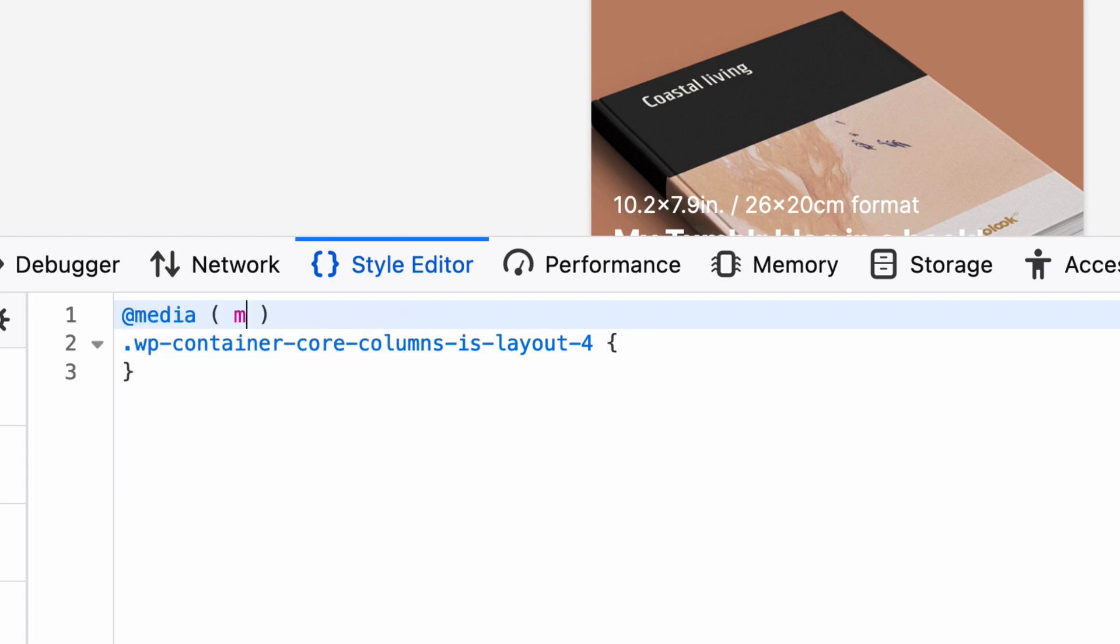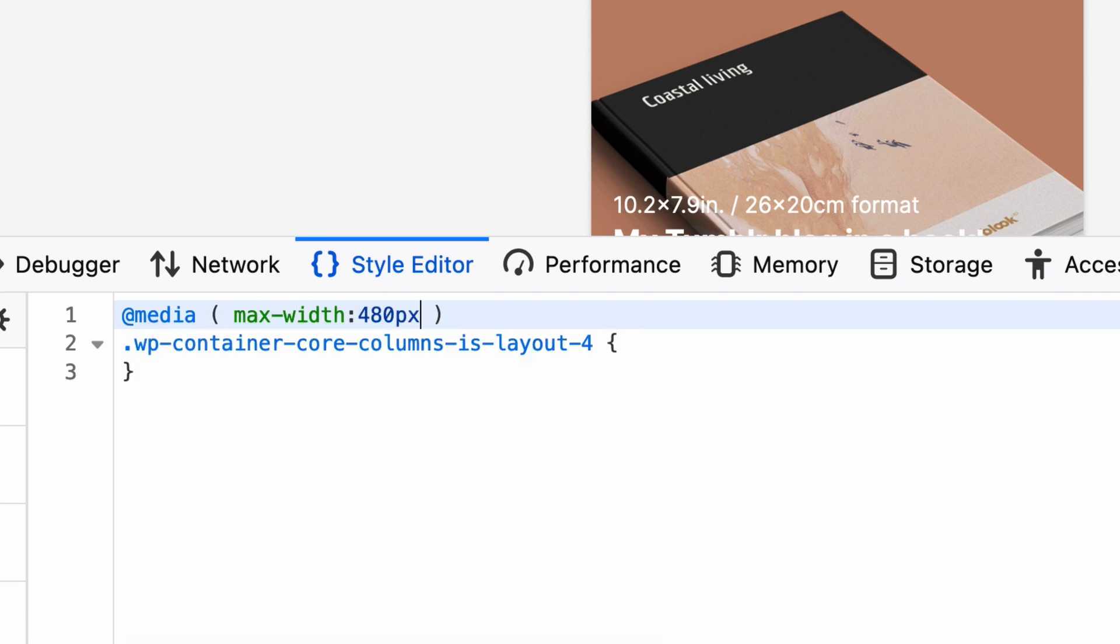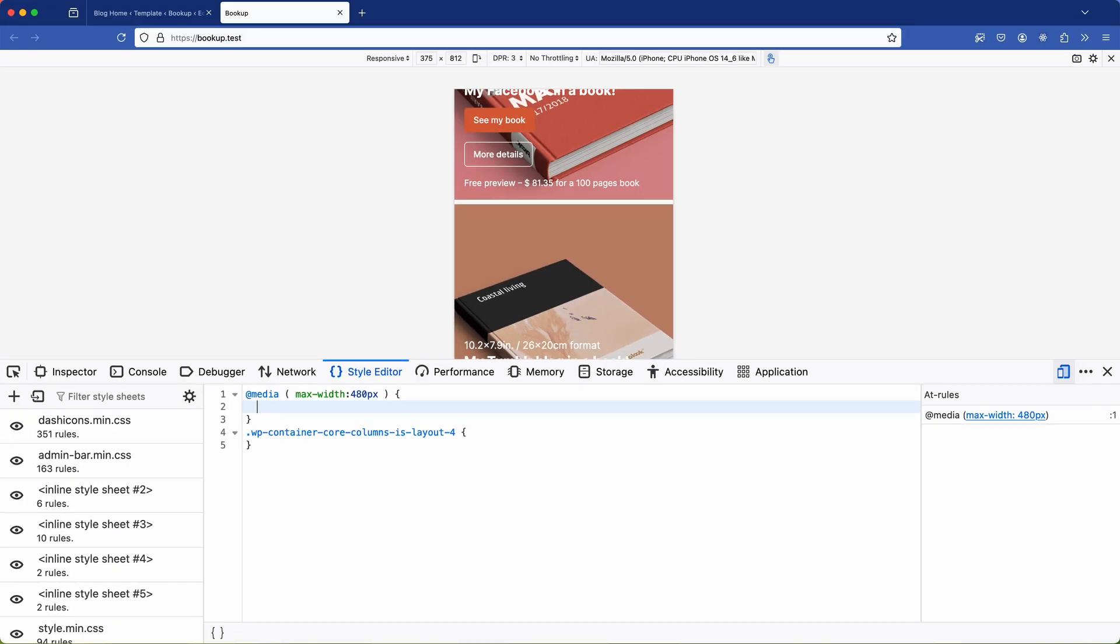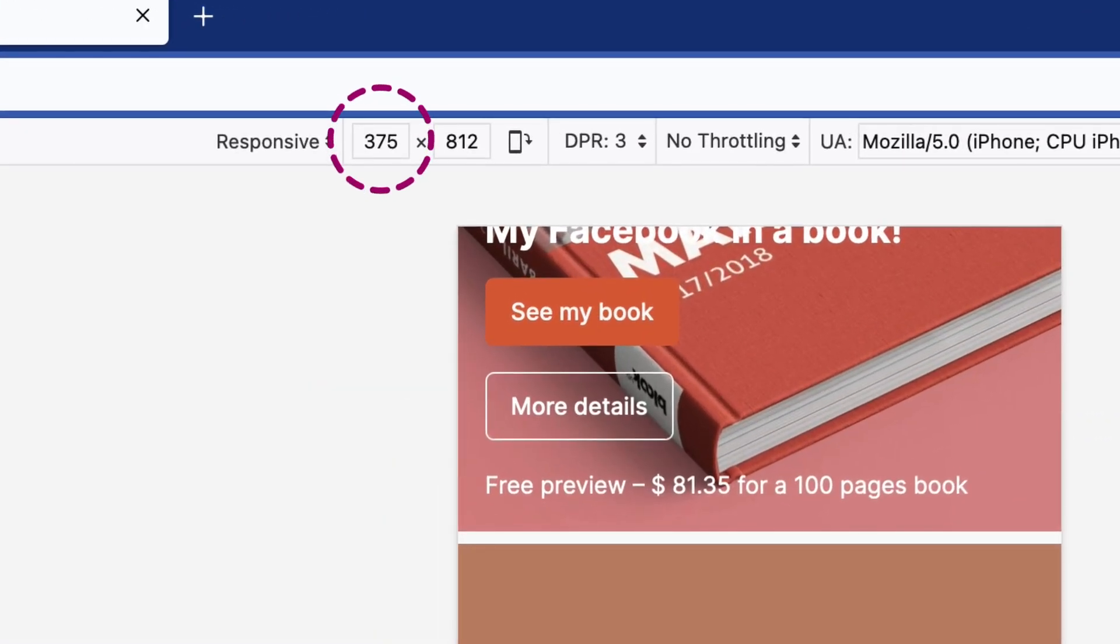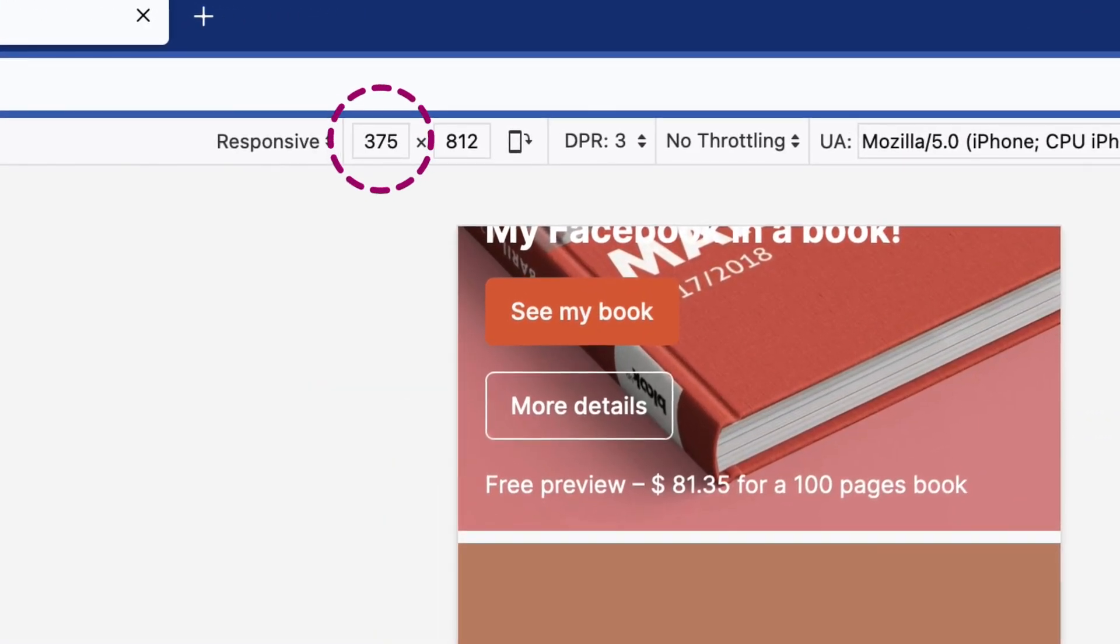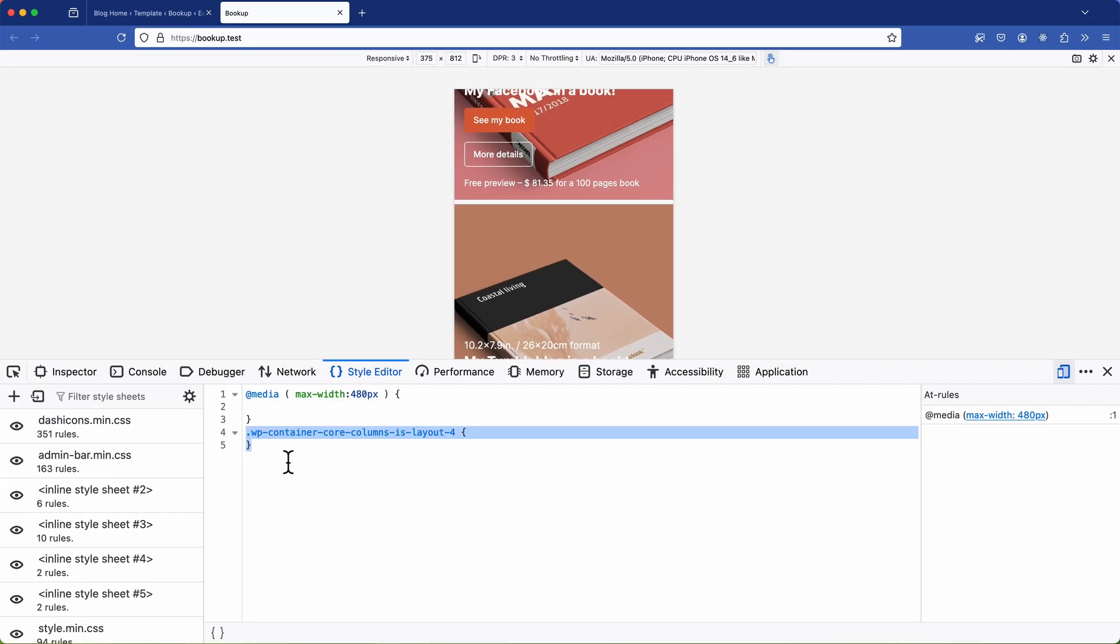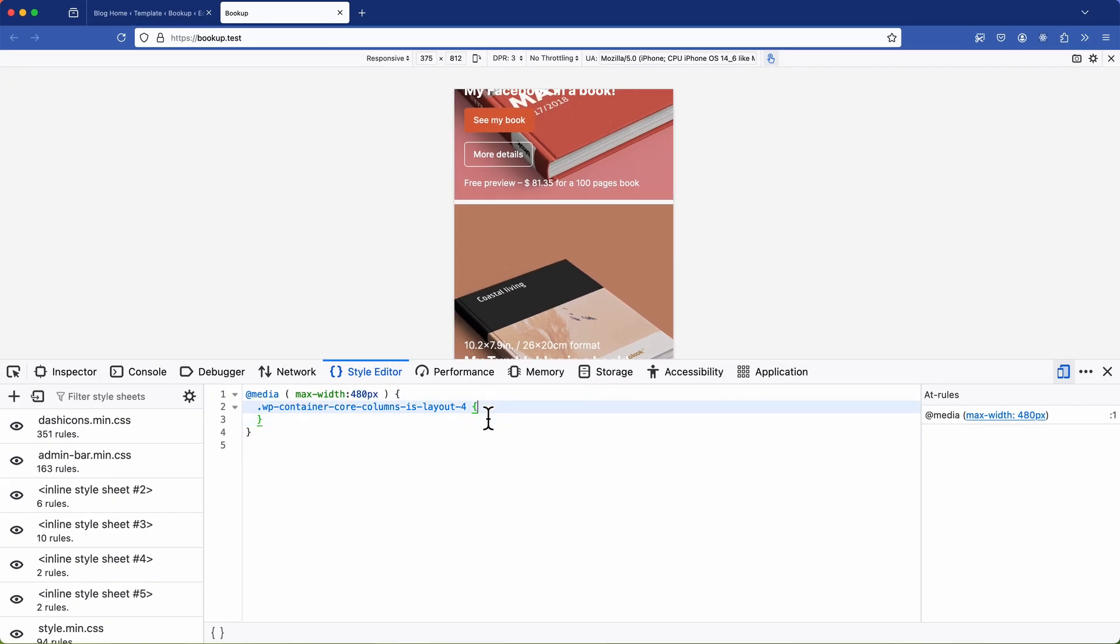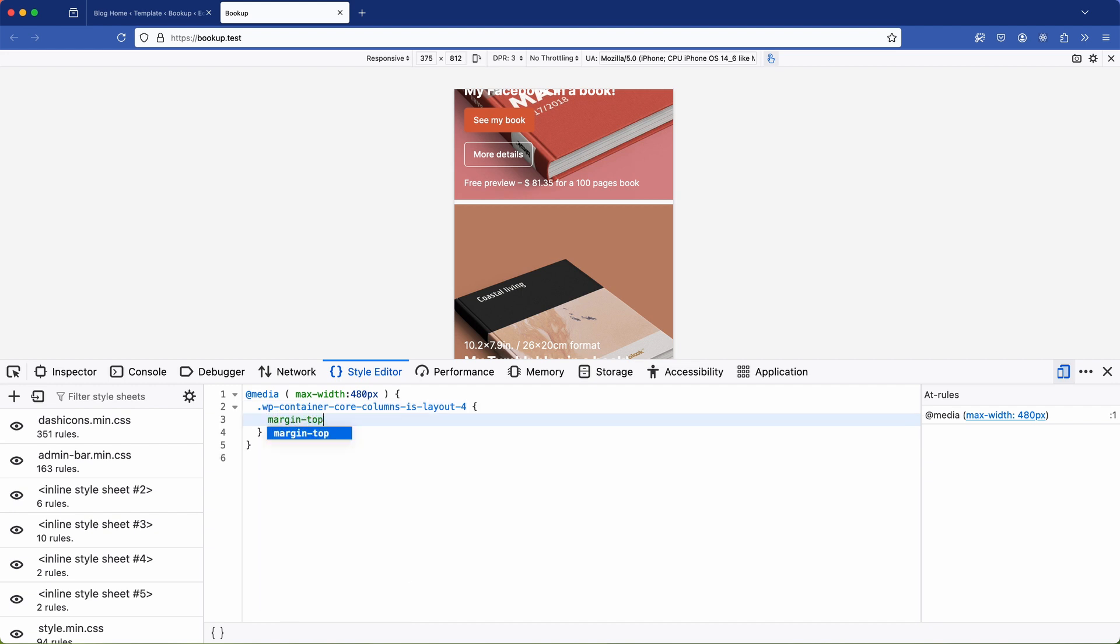This means that when this condition is met any screen size up to 480 pixels will be targeted. Since 375 is within this range this class will be applied specifically to this device width. I'll cut the class and paste it within the media query curly brackets. Now I'm going to add the rule which is margin top zero pixels.